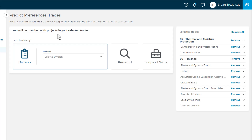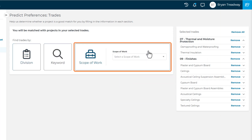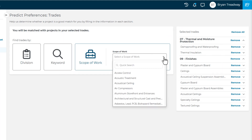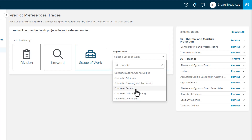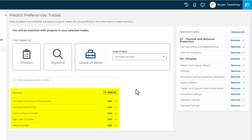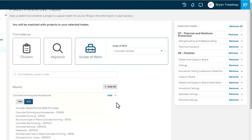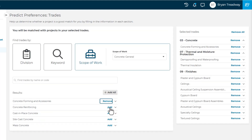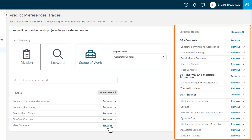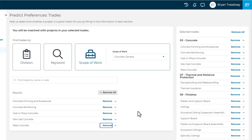You can search for trades in three different ways. The first way is to use the Scope of Work option. When you select the drop-down, you'll see a number of categories to choose from as well as the ability to search. You can also use Quick Search to find your trade. For example, I'll enter Concrete and select General Concrete. Here are the trades relating to General Concrete, and I can use the drop-down to see the sub-trades and CSI codes. After you select specific trades, they then display on the right panel. Note that you can always change your selections here and on every screen within your Predict Preferences.